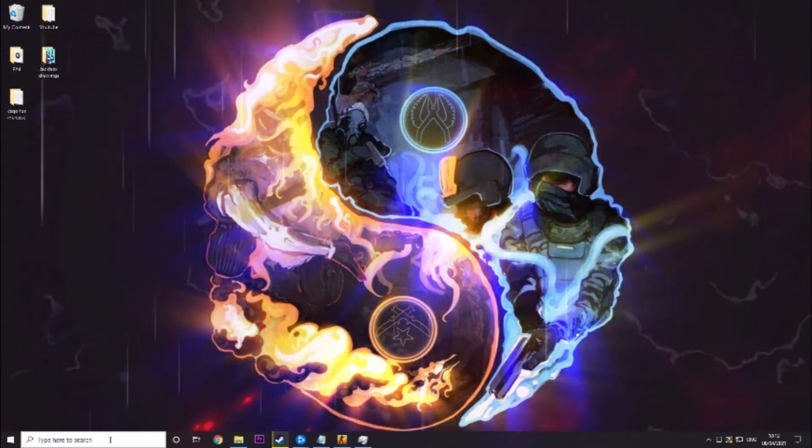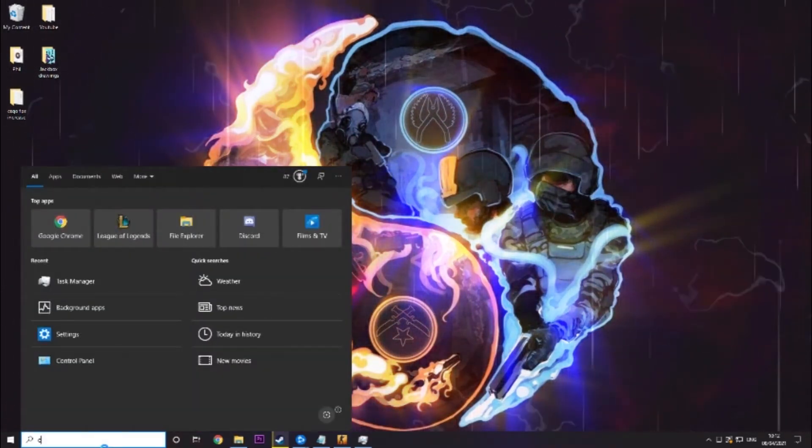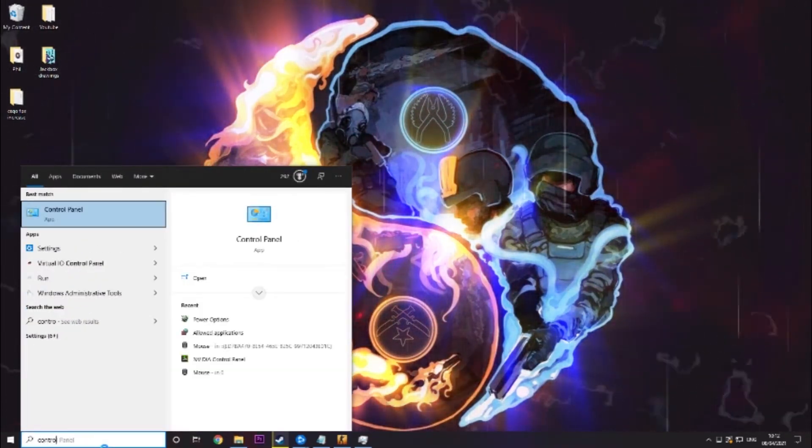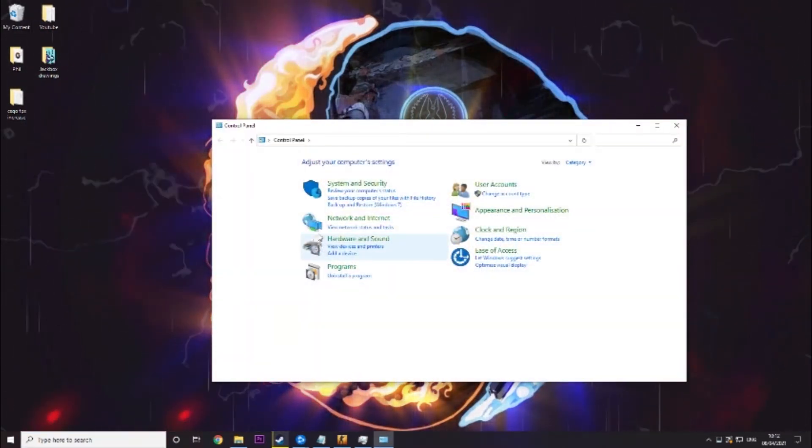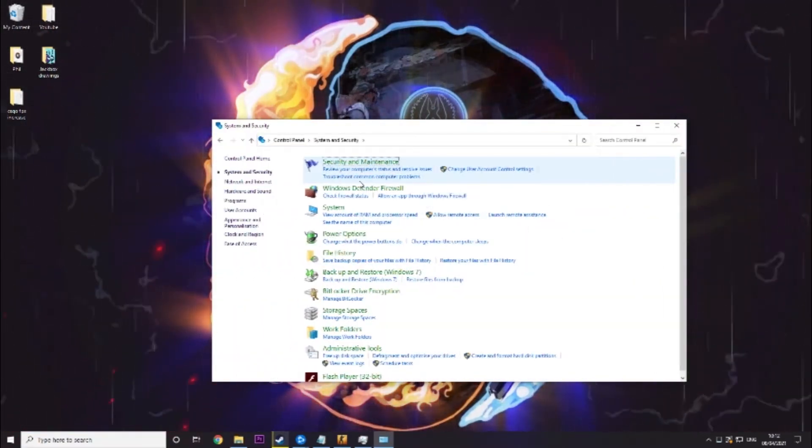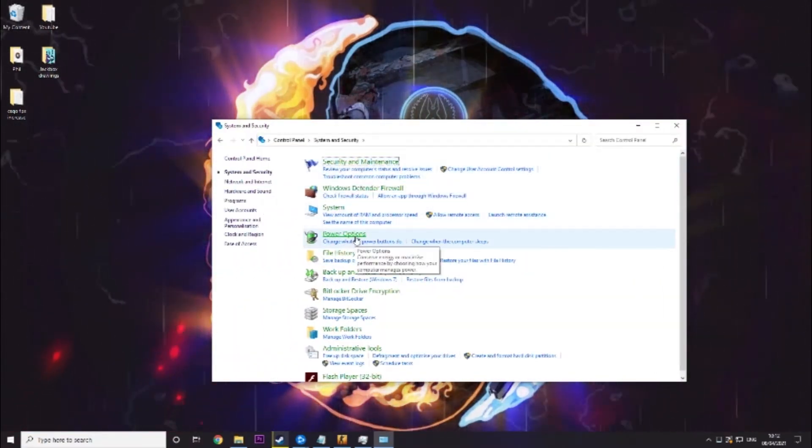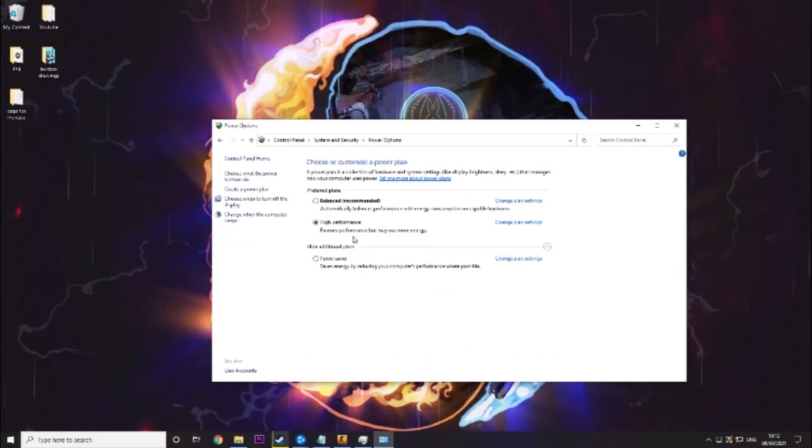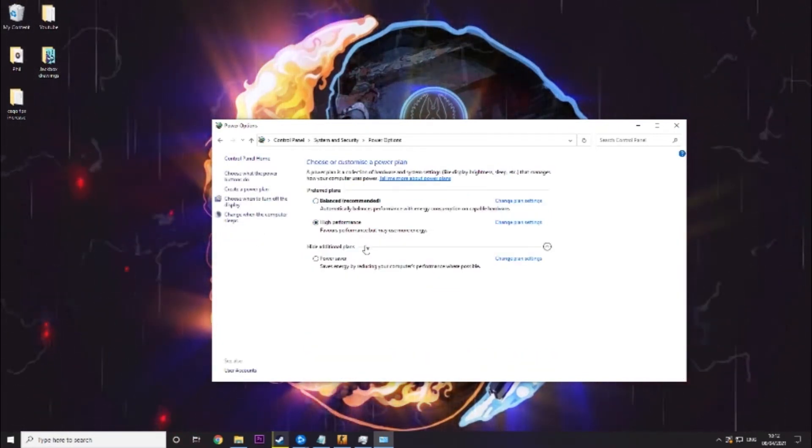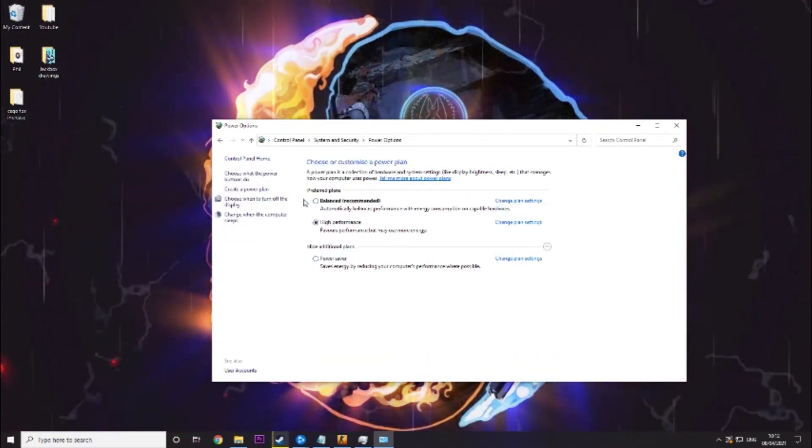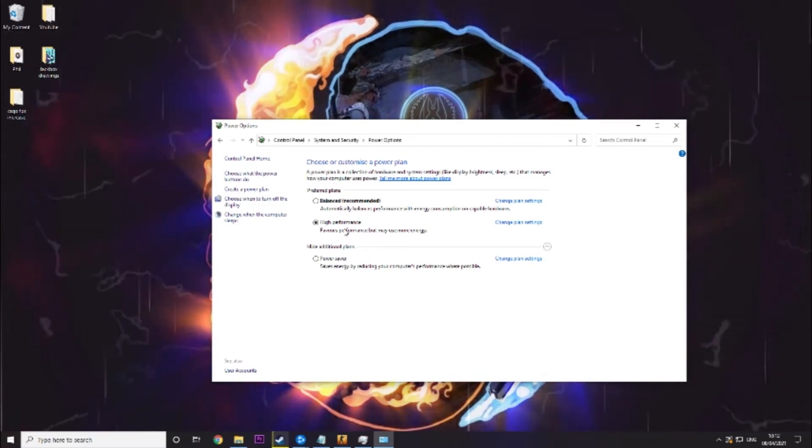So now we need to do a couple of settings. To do that you want to go into the control panel, you want to go to system and security, power options and then you should see a couple of things here. You'll definitely see balanced and power saver.